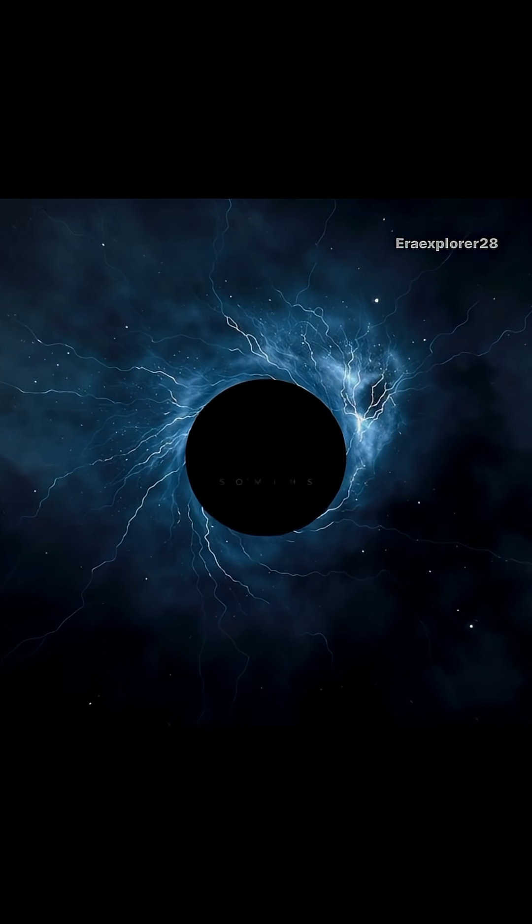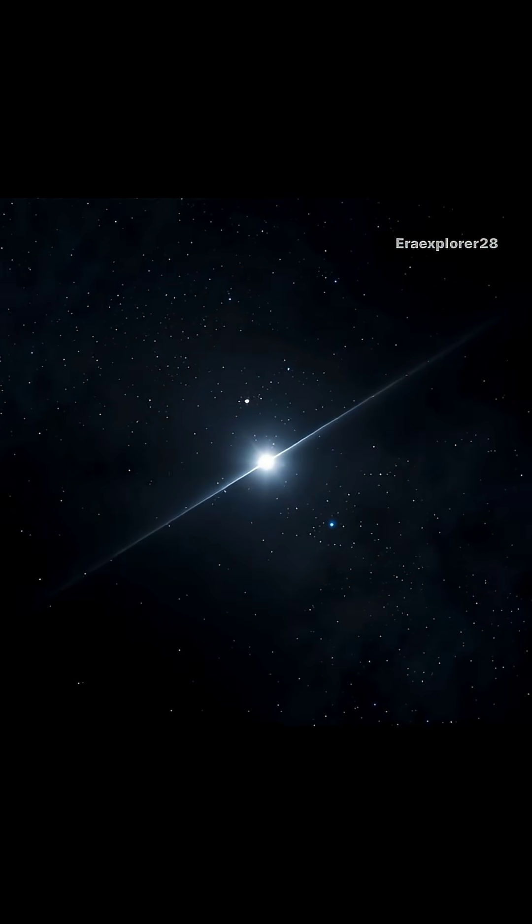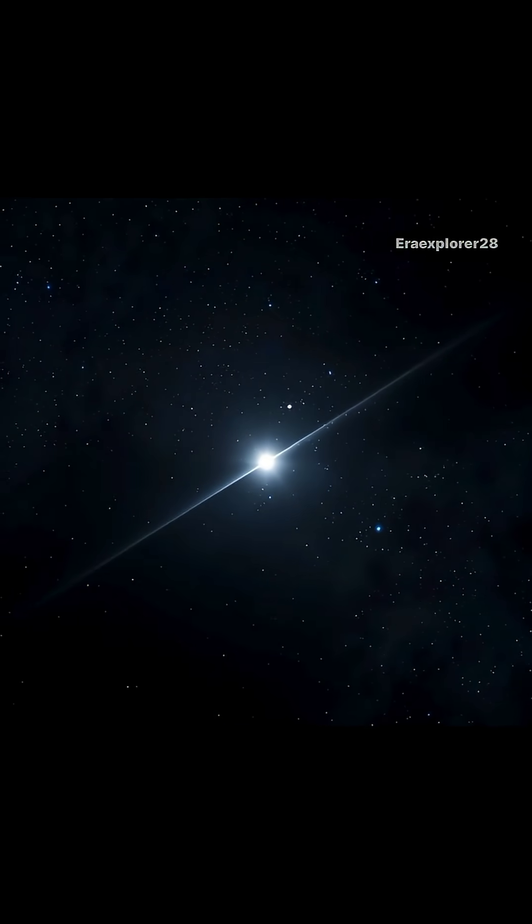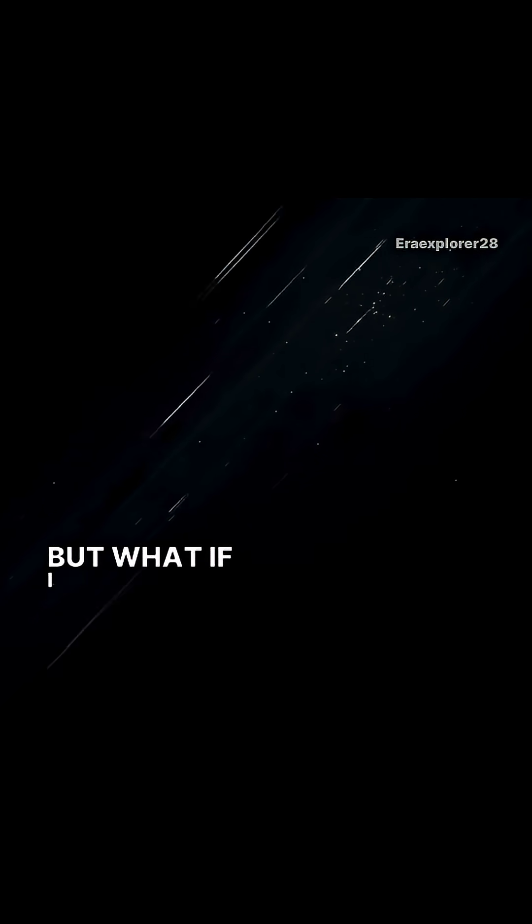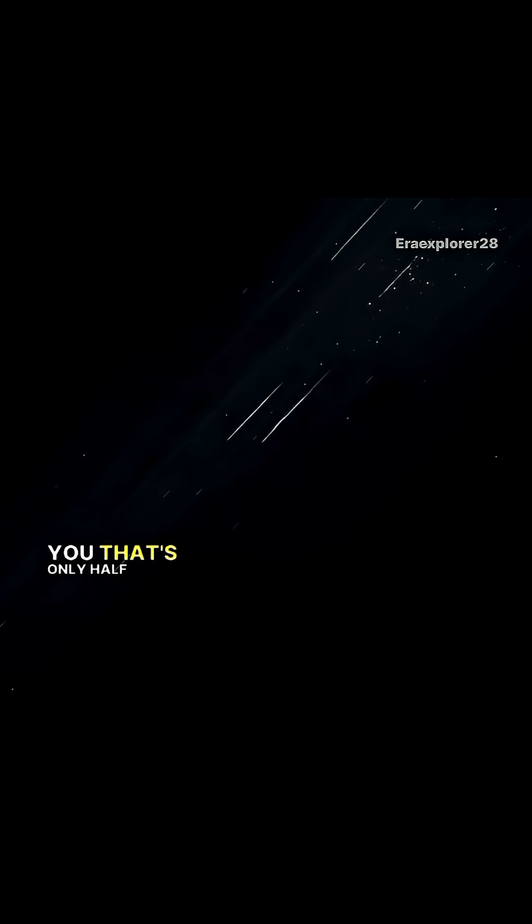Have you ever wondered what does space actually sound like? People say space is completely silent. But what if I told you that's only half the truth?